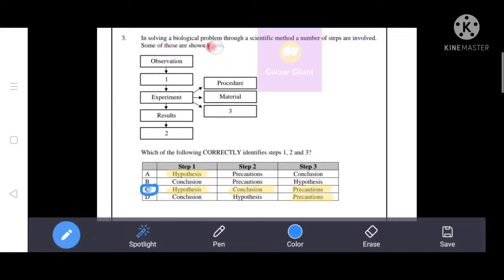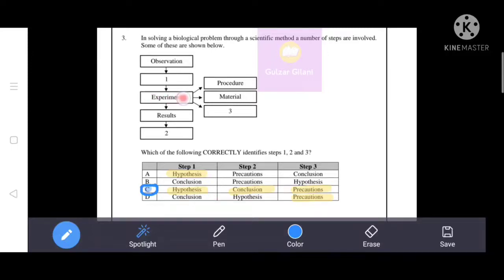In solving a biological problem through a scientific method, a number of steps are involved. After observations, the biologist organizes observations into data form and constructs a statement — this tentative explanation is called hypothesis. So step 1 is hypothesis. Then comes the experiment — procedure, materials, and precautions. After results, we draw conclusions. The correct answer is option C, giving us: step 1 hypothesis, step 2 conclusion, step 3 precautions.